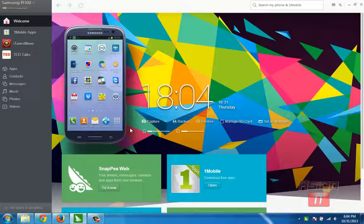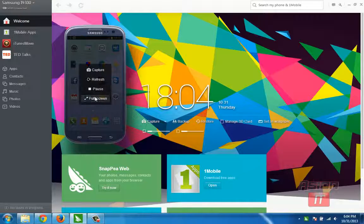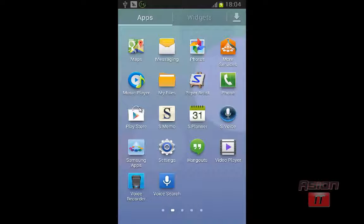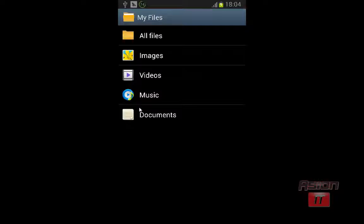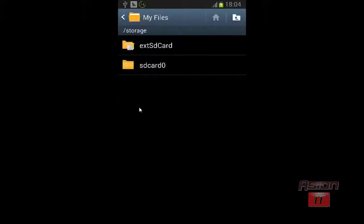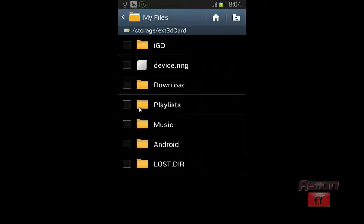You can use a file manager from the Google Play Store, or you can use Astro File Manager, or you can use the default file manager from Android found in Apps — its name is My Files. We click on My Files, then on All Files. Here we have SD card 0, which is our internal memory from the Samsung Galaxy S3.